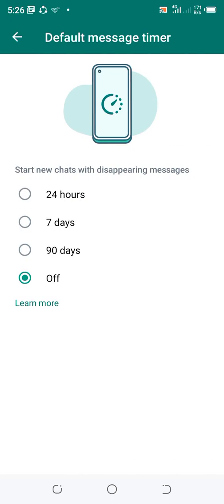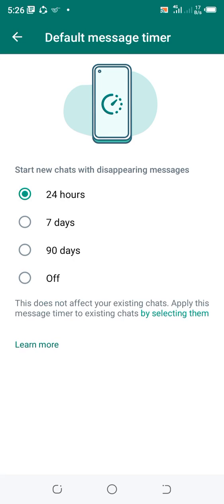If you want to set the disappearing messages to disappear after 24 hours, click that option — the message will be deleted from your phone every 24 hours. If you want 7 days, click the 7 days option. If you want 90 days, choose the 90 days option. This is the default message timer.